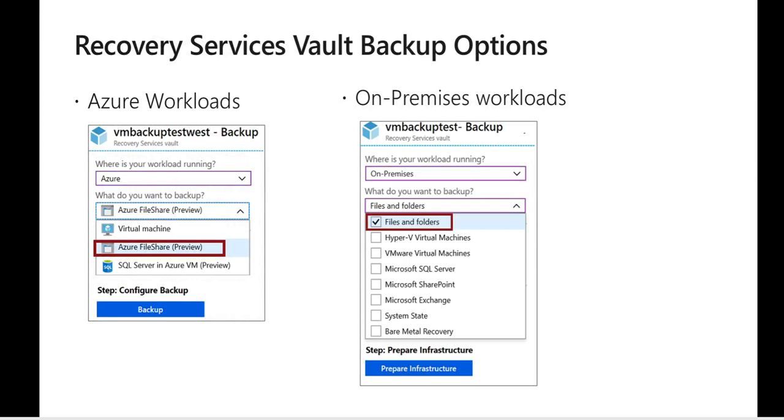Whenever we try to configure your backup we have to choose where exactly our workload is running. Is it running on Azure or is it on on-prem? If we choose to backup on Azure there are three different options which are available: whether we can backup a virtual machine, or whether we want to backup an Azure file share, or SQL server VM as well.